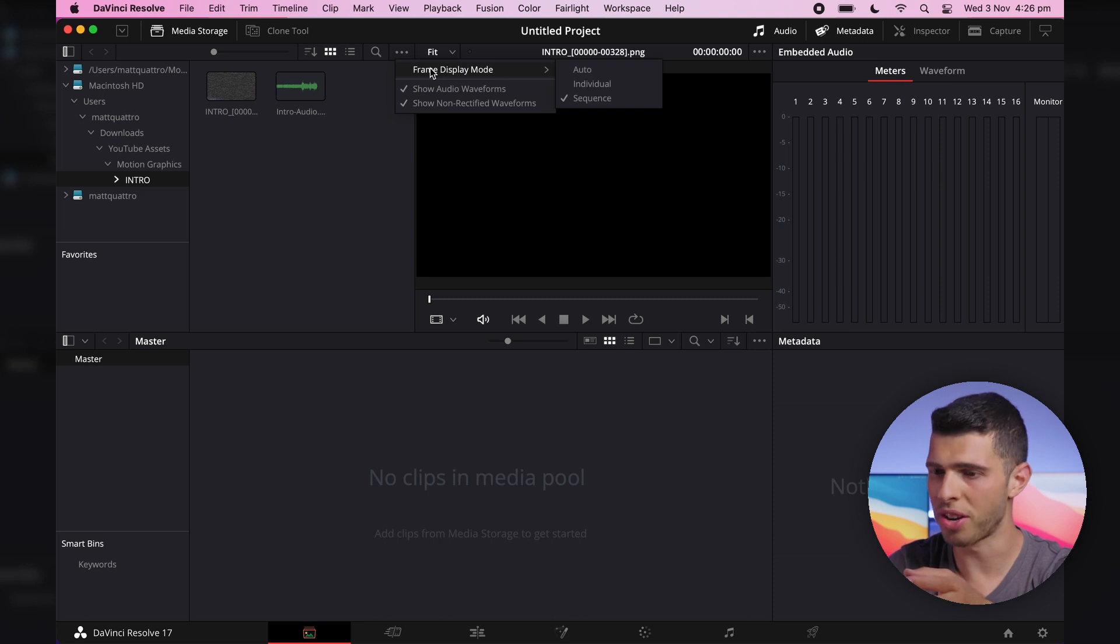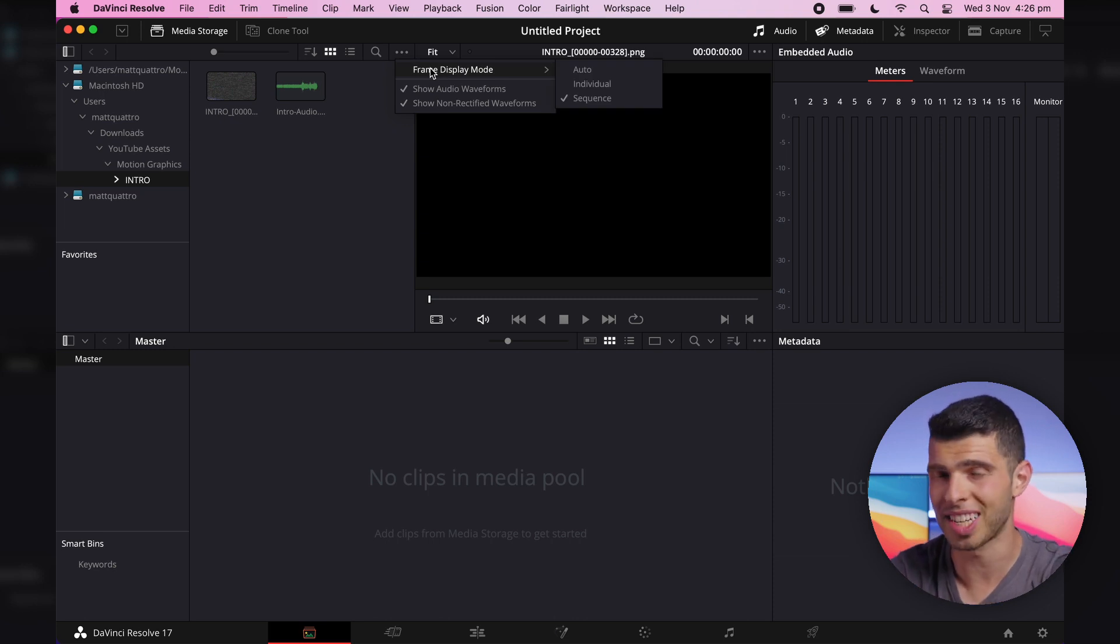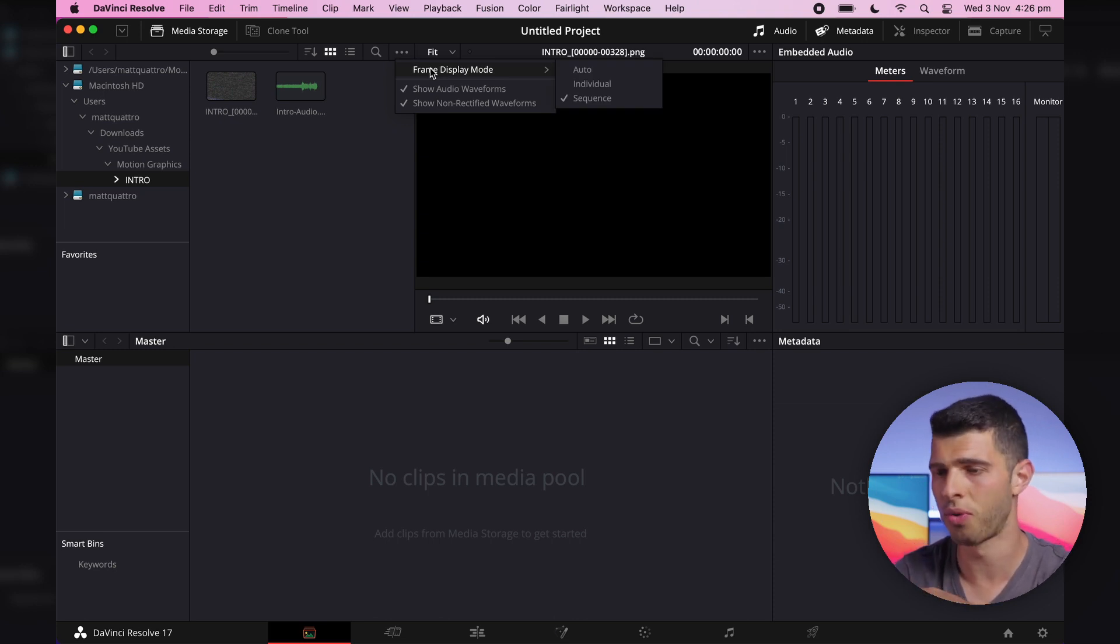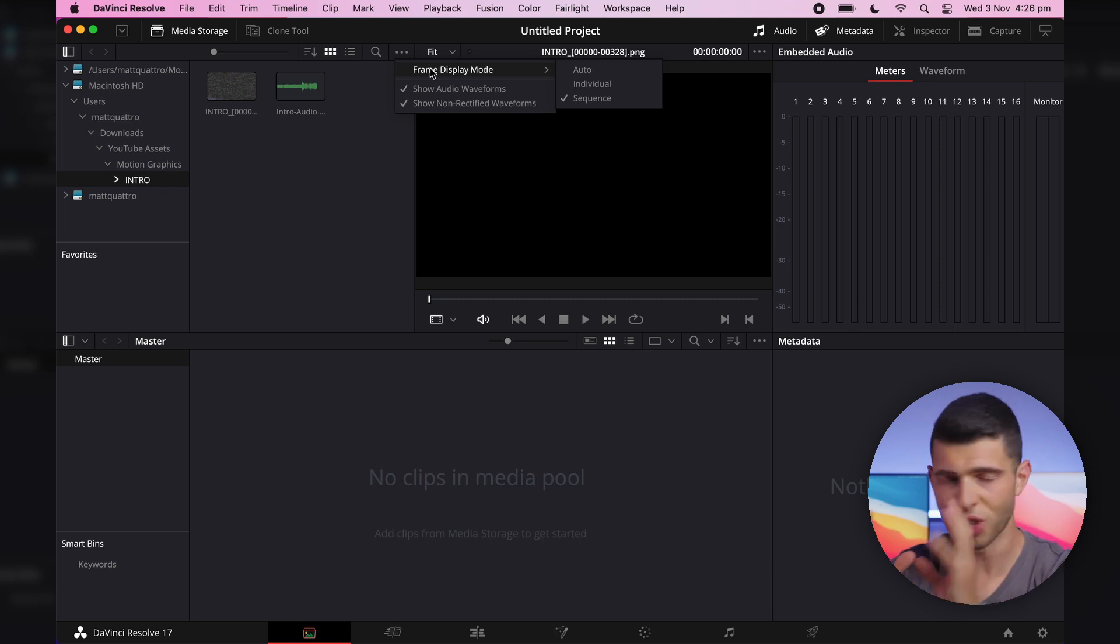Now, I know it says auto. I don't know if this is a bug or if it's gonna be fixed in subsequent versions of DaVinci Resolve. If you continue to have this problem, just leave it on sequence.